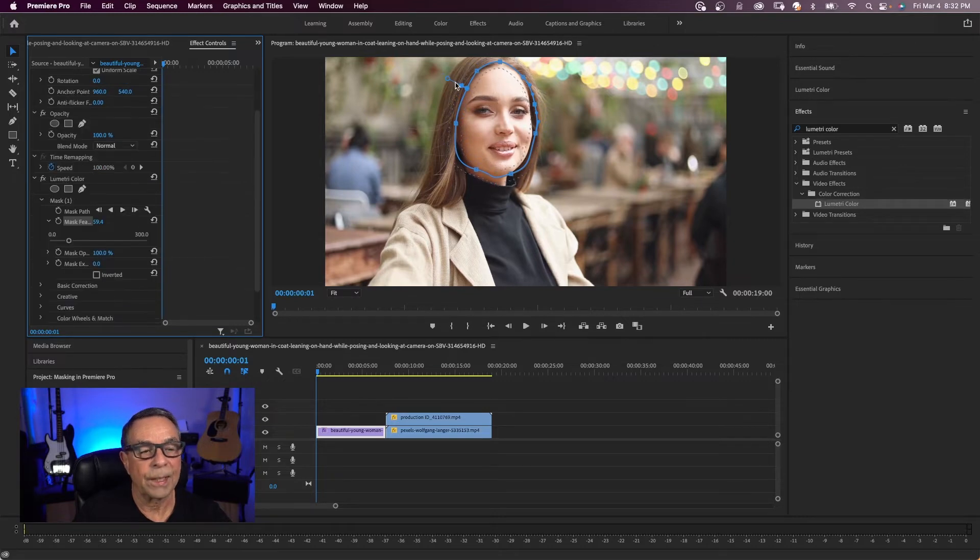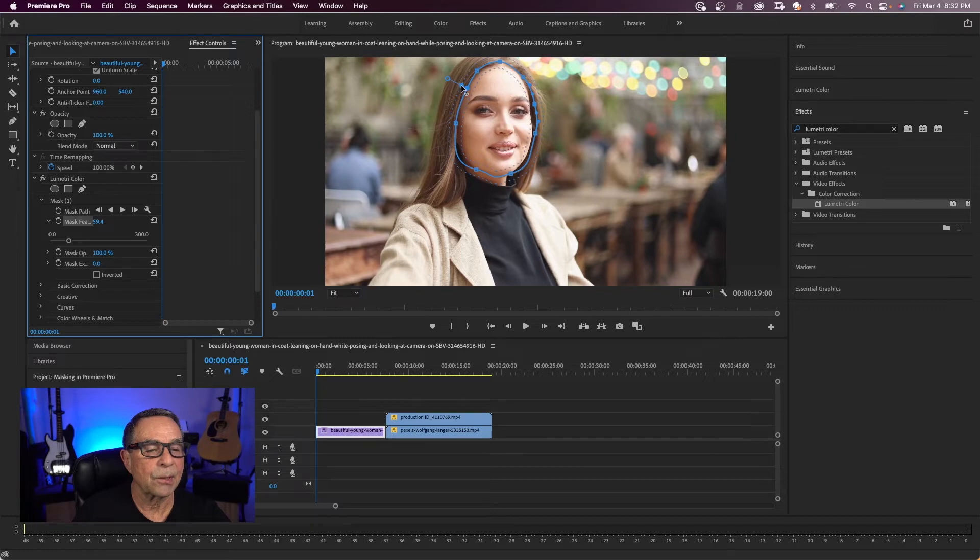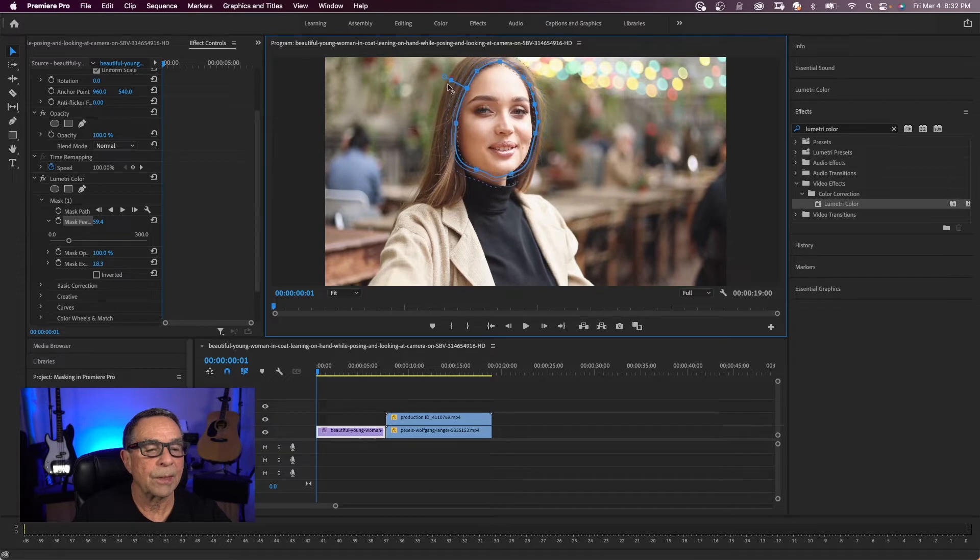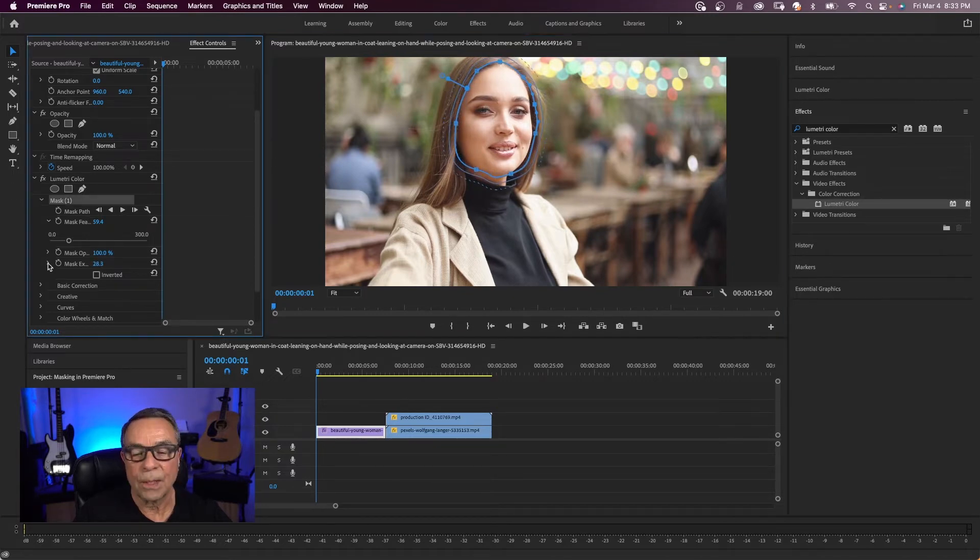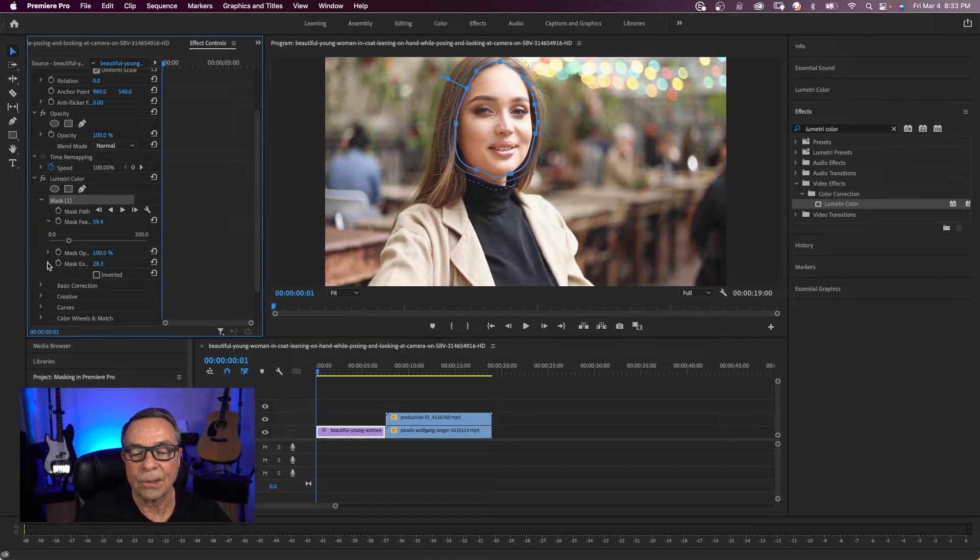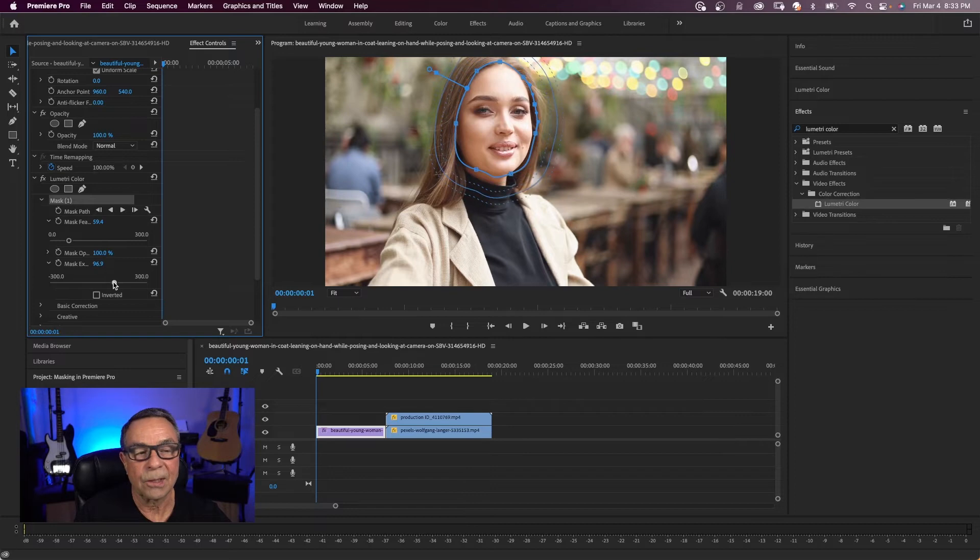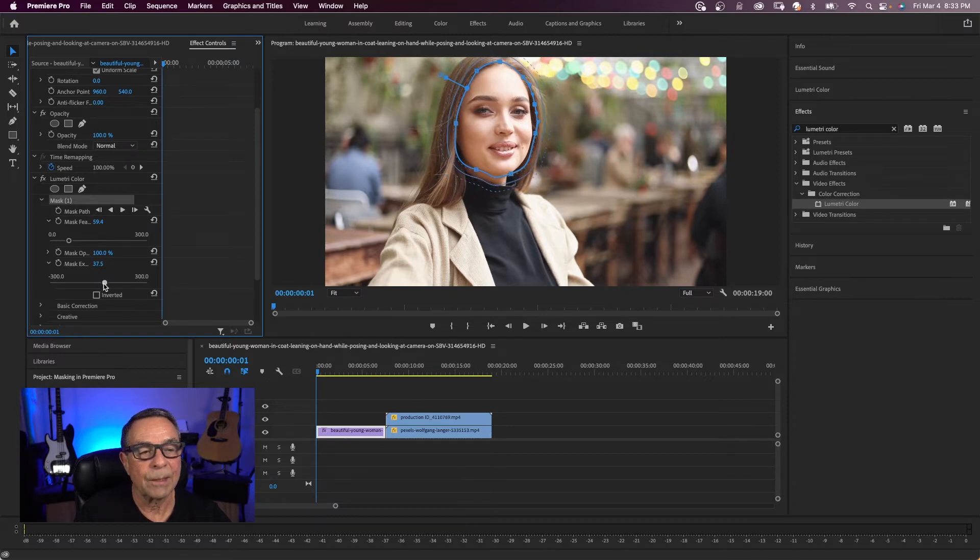You can expand the mask by clicking on this solid square right here. You could do it right here in the program window. You see that the solid blue line is the mask expansion. You can also adjust the mask expansion in the effects control panel. Just swirl this down and you could slide and you're expanding and contracting the mask.